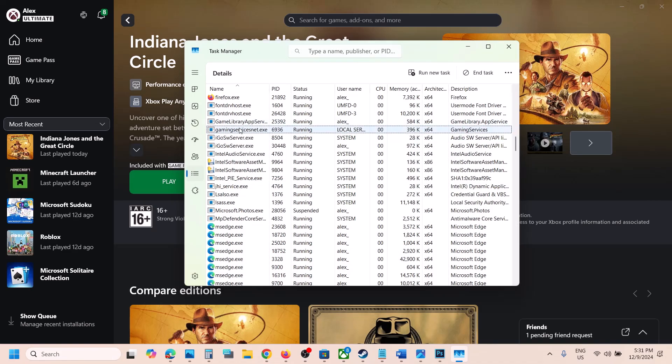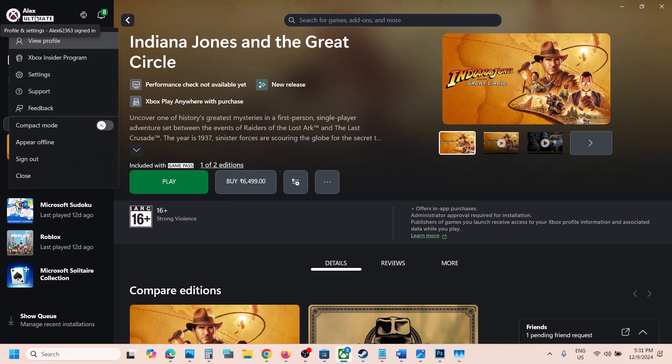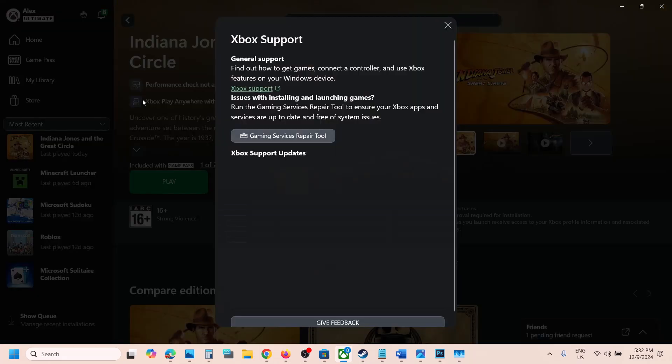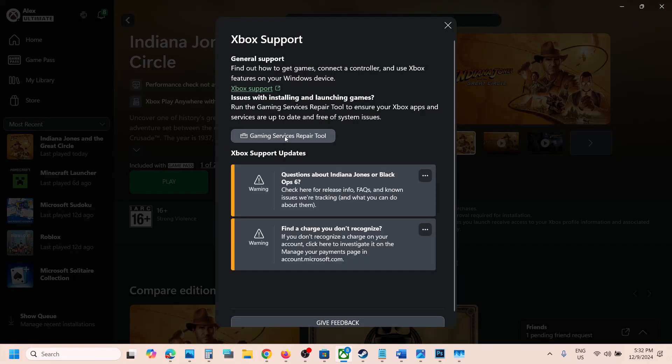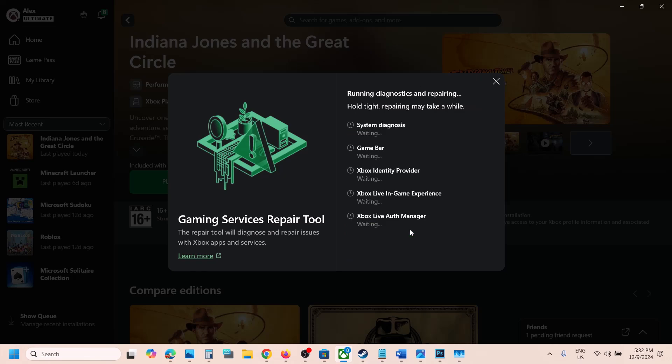Still not working? Then go to the profile icon and then go to support and then click on gaming services repair tool and then click on start repairing. Click on yes to allow and let the process complete. This process will take some time.